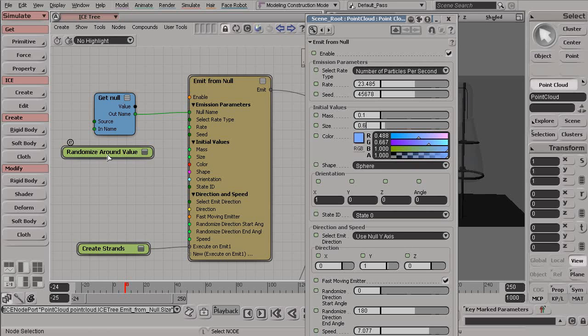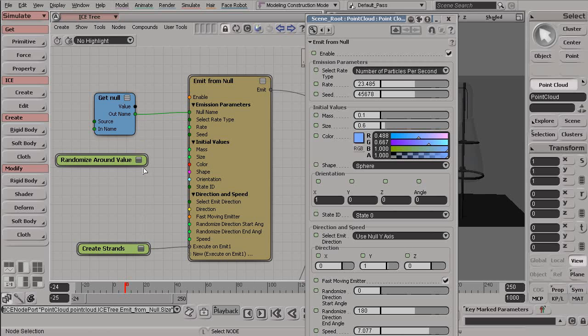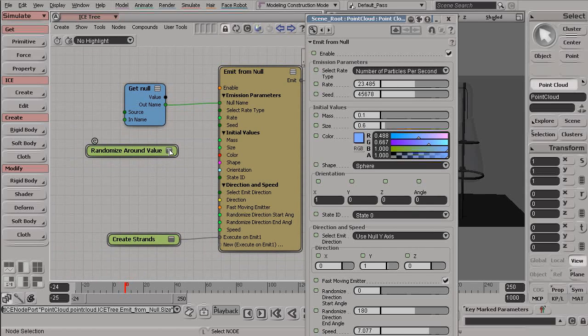Now, I'm going to plug that in, but you'll notice that my RandomizeAround node doesn't look like it has an output. So let's just talk briefly about these different display options for our nodes.